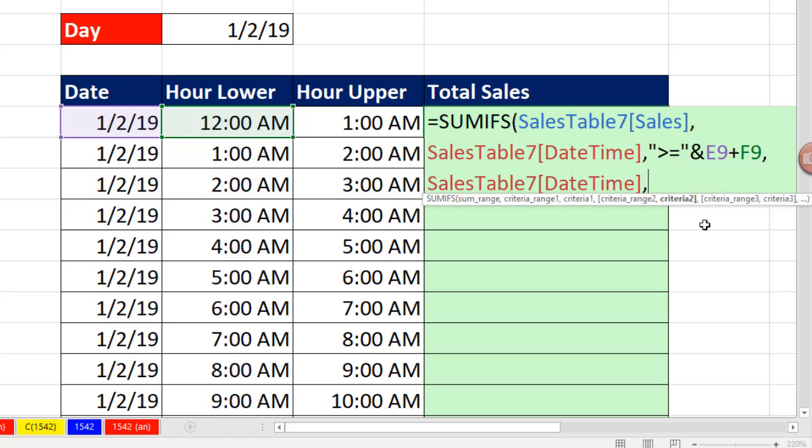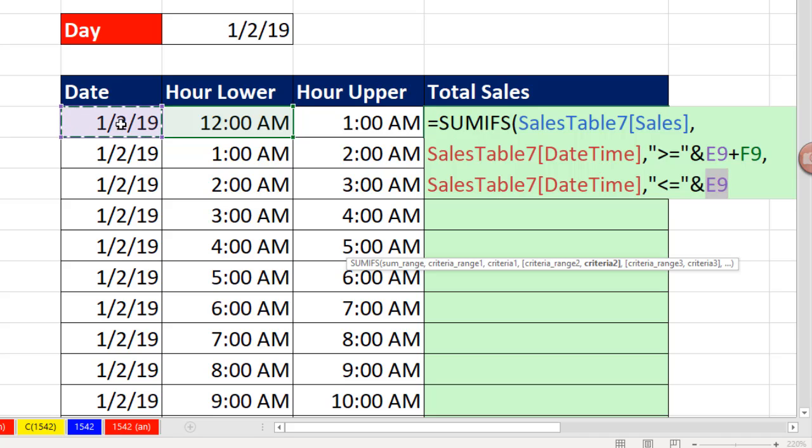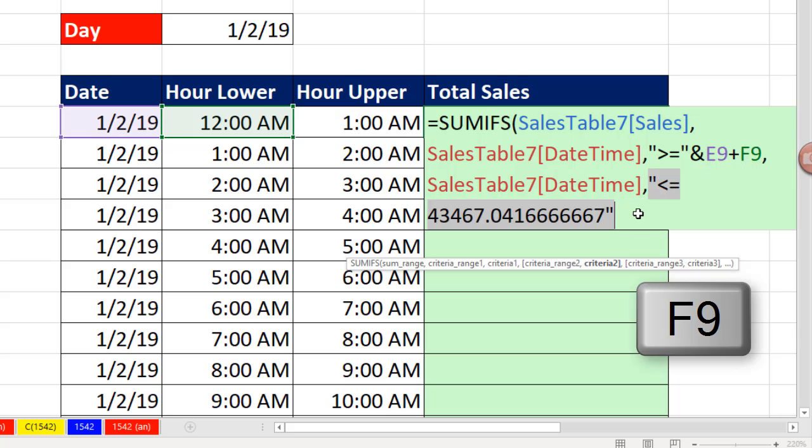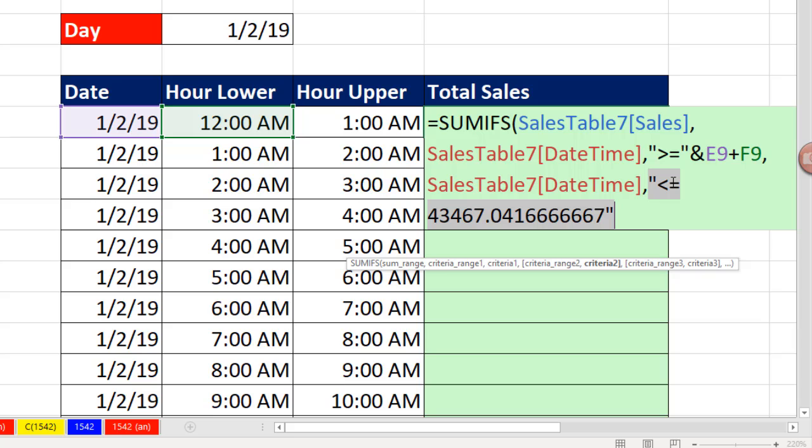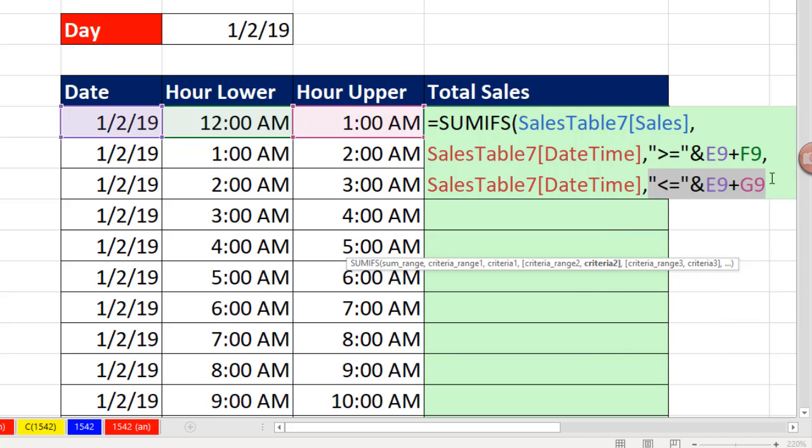And the second condition is, please find dates over there in that column that are less than or equal to, in double quotes, and join it to the date plus the upper limit hour. Now if I click on criteria 2, F9, now I can see, please find anything over there in that column, less than or equal to the upper date plus the time. Control-Z, and that is our formula.